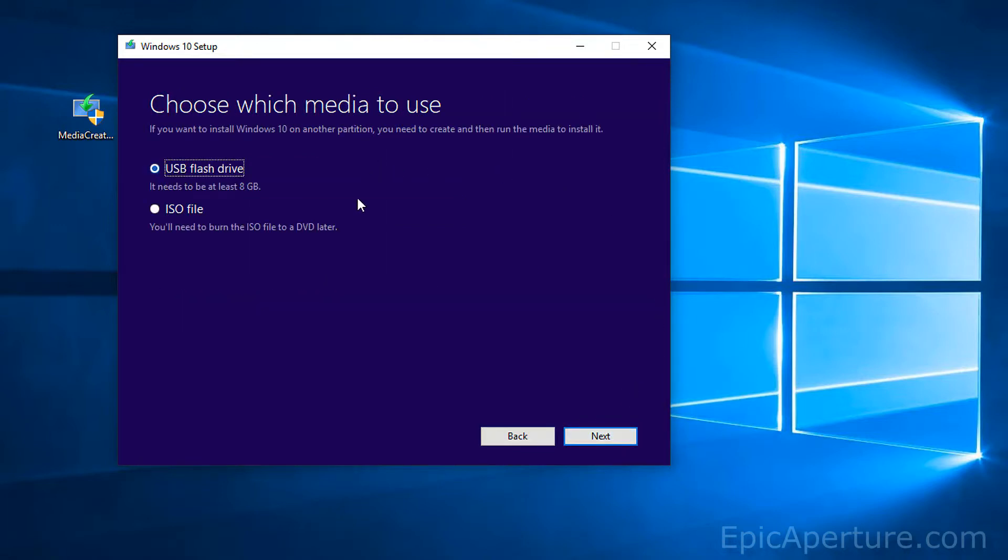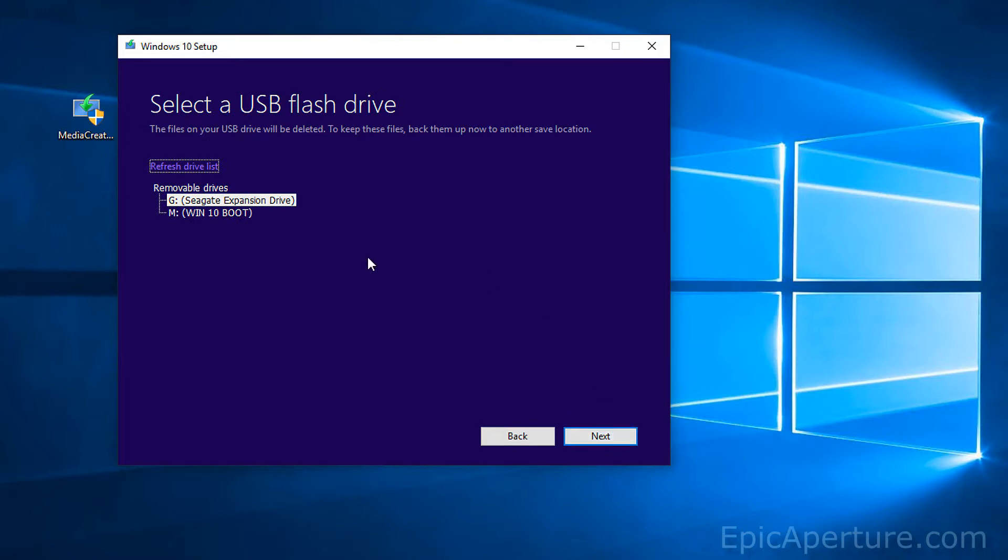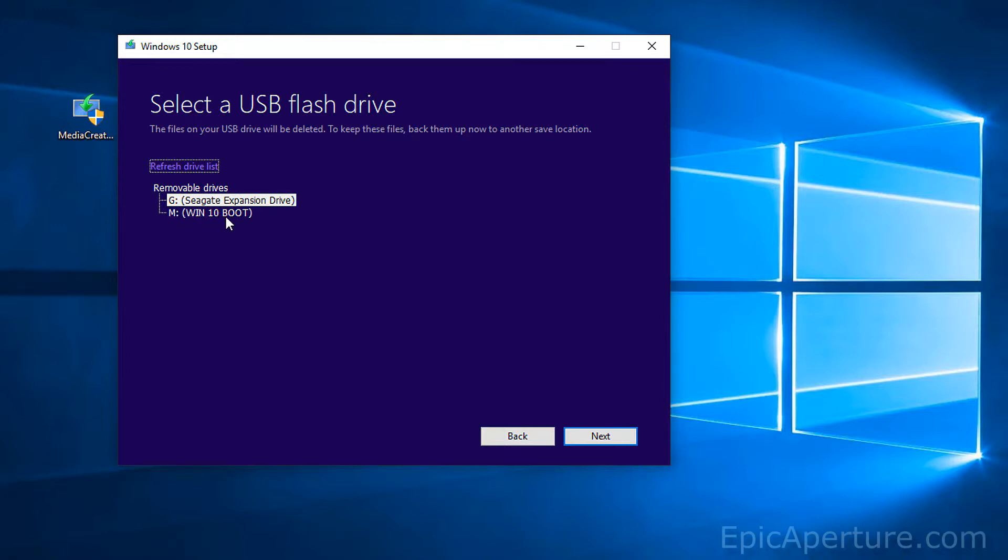So once you are done with this, click next and select USB flash drive for this step here because you are going to save this onto your flash drive. And this will pull up all the connected storage devices on your PC. If you just have that USB, yours will also look like this. So I already have named my USB drive as Windows 10 or Win 10 boot. That's why it says that. Yours would probably be different.